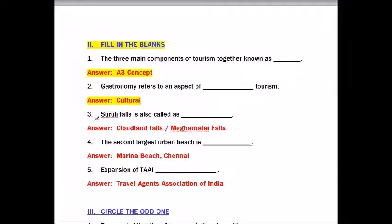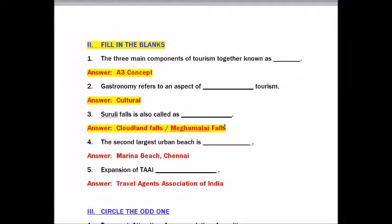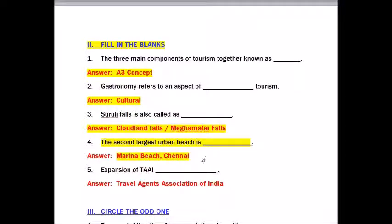Question number three: Surali Falls is also called as dash. Answer: Cloudland Falls or Mega Malay Falls. Question number four: The second largest urban beach is dash. Answer: Marina Beach, Chennai.